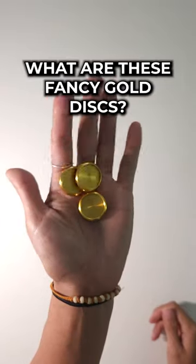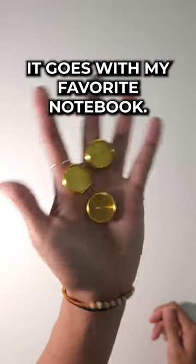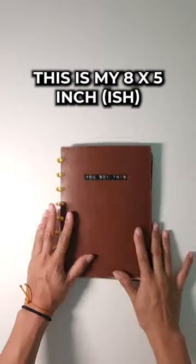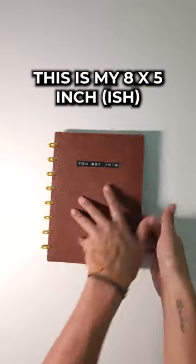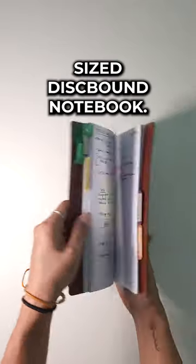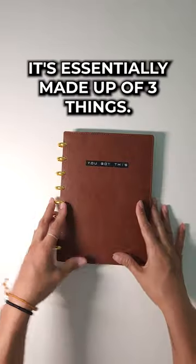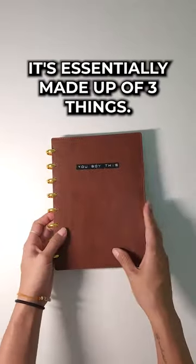What are these fancy gold discs? Well, it goes with my favorite notebook. This is my 8 by 5 inch-ish size disc-bound notebook. It's essentially made up of three things.